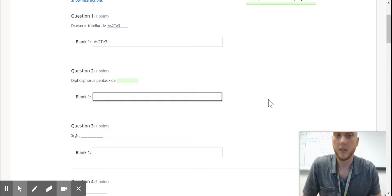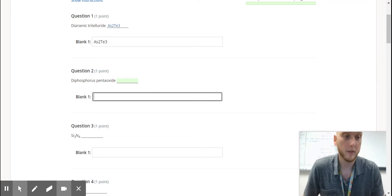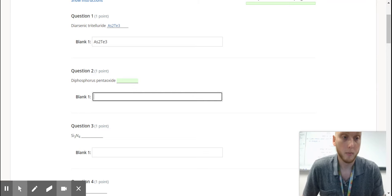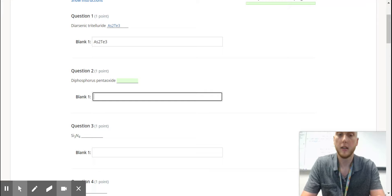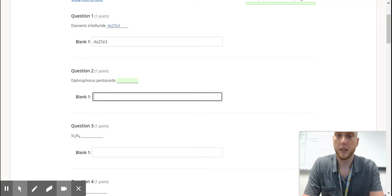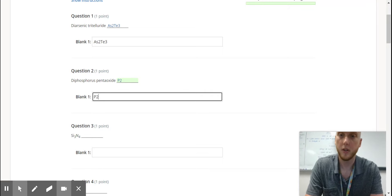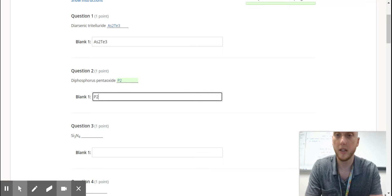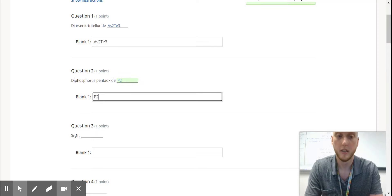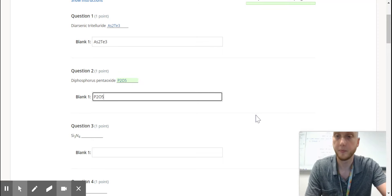We'll try another one. We see more prefixes, so that's going to be molecular again. So phosphorus is P, di is 2, penta is 5, oxide is O, so O5.